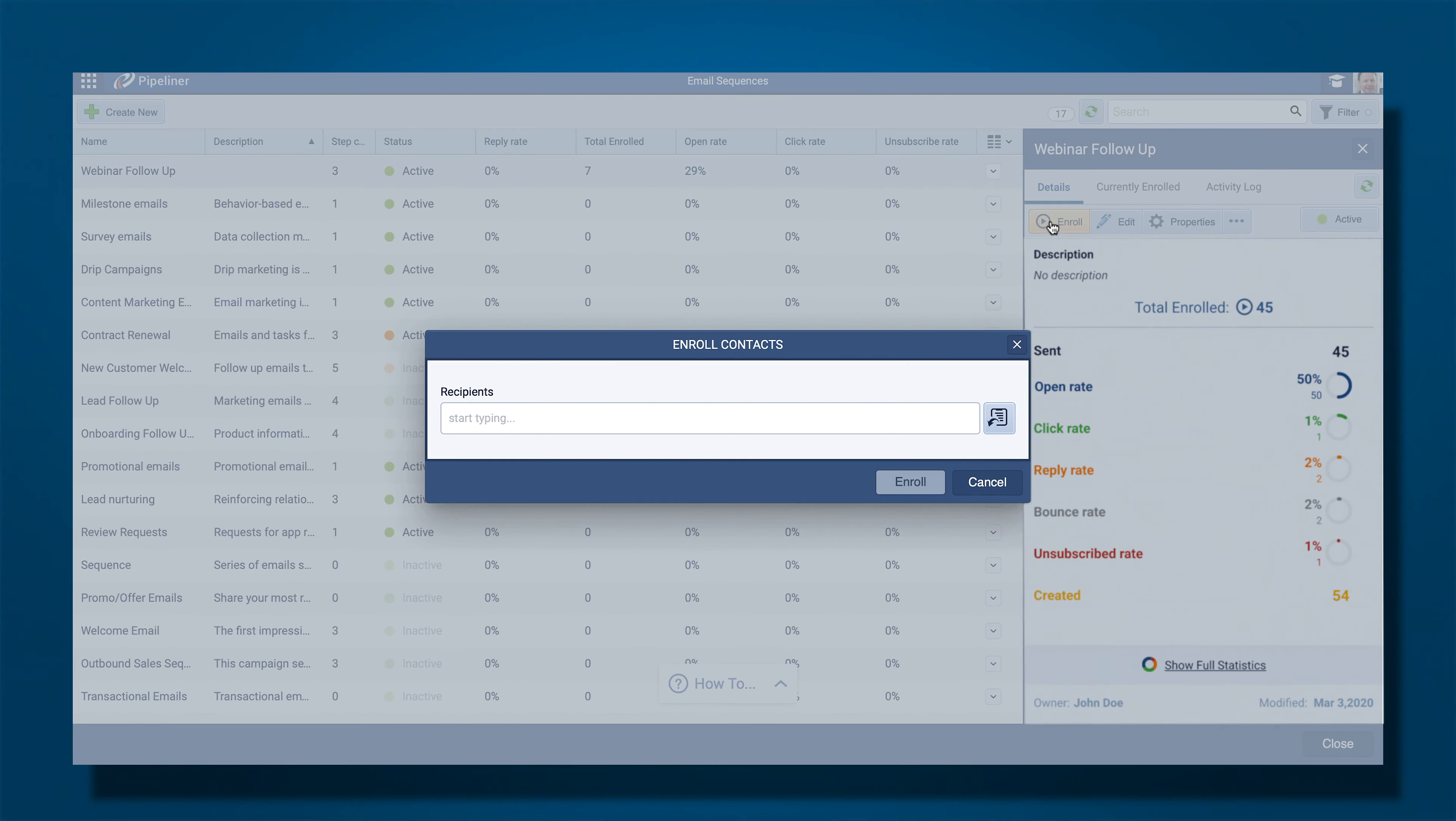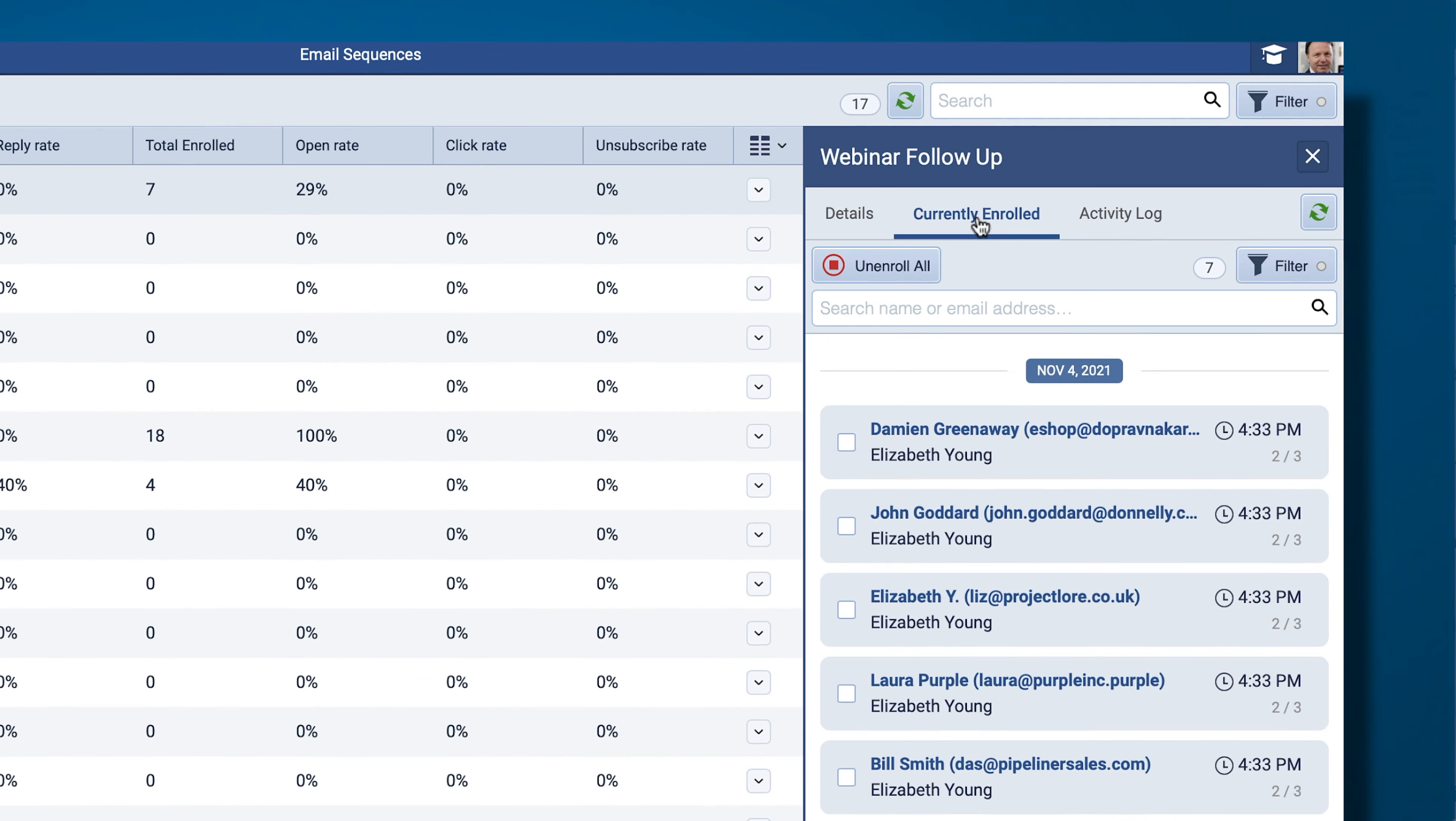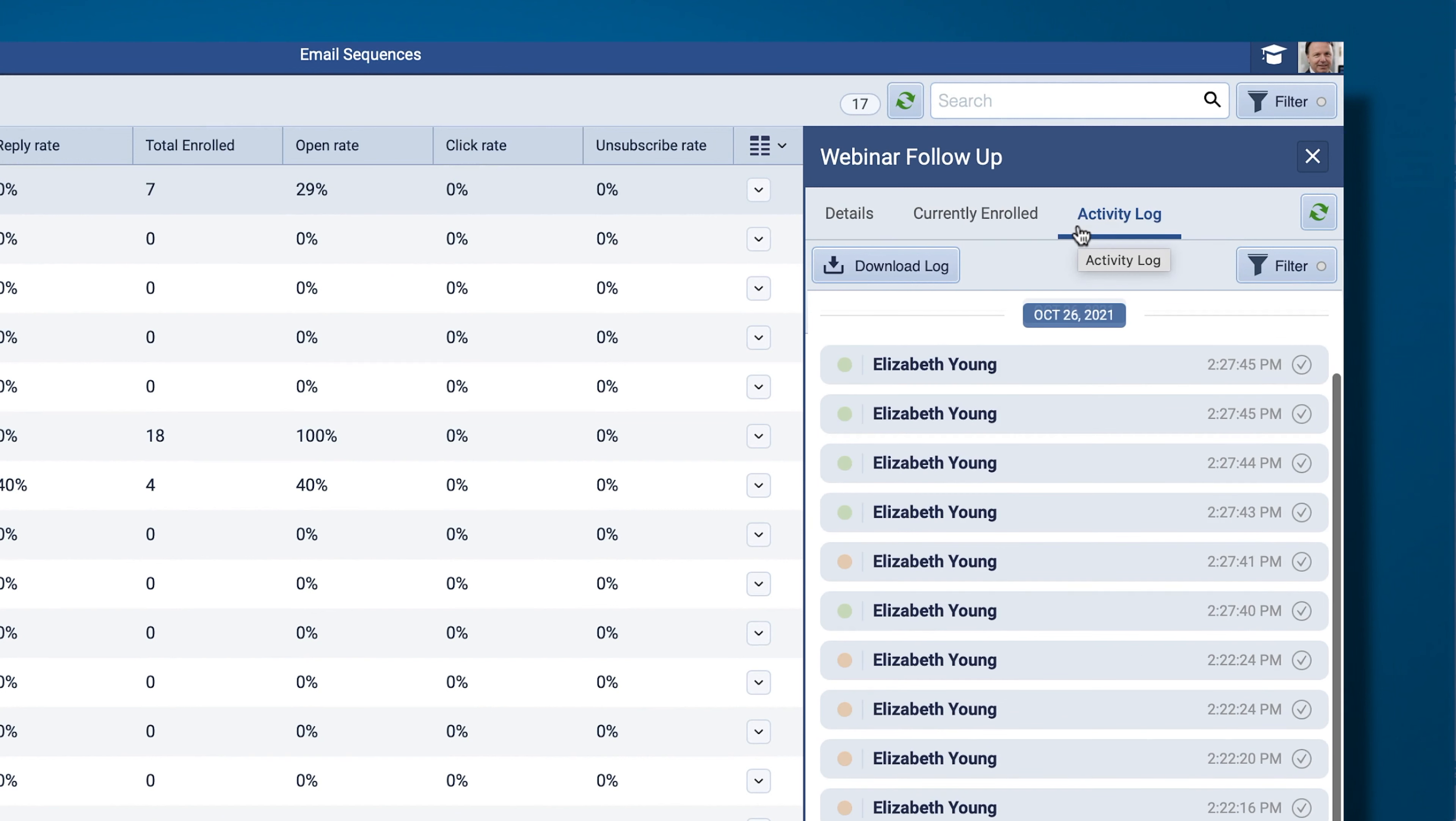You can copy and paste email addresses or search for records to add as recipients. You can see a list of recipients enrolled in the sequence and can unenroll, search for a specific record, or filter the list.